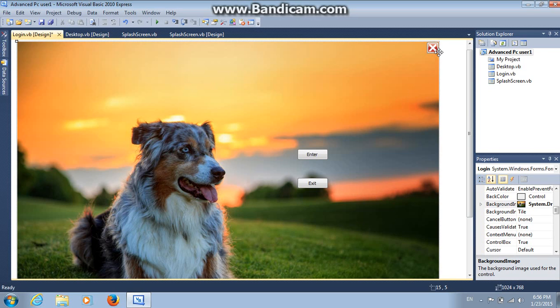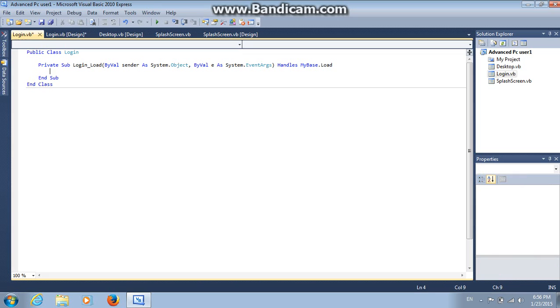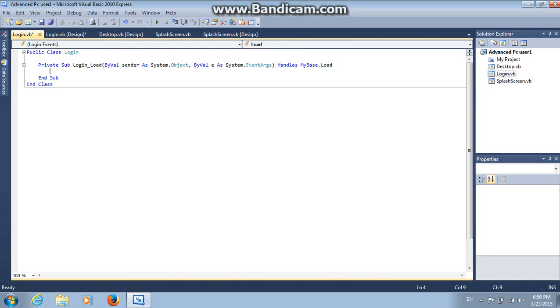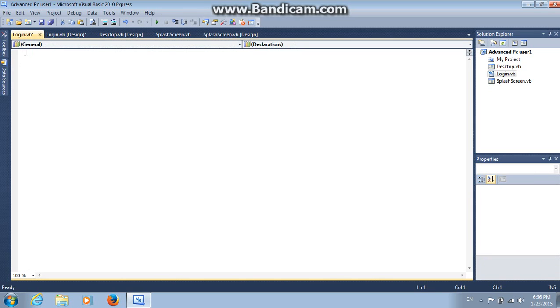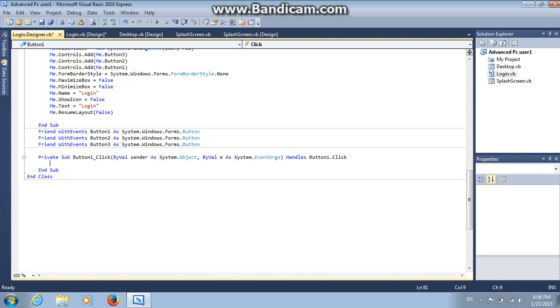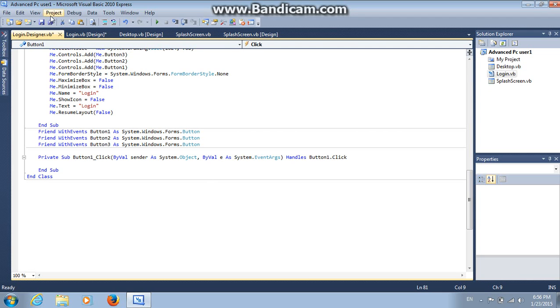I have a close button right here. Now we should code everything. First of all, look at the video. Choose enter, double click on that. Then on button one click, don't worry about these things.